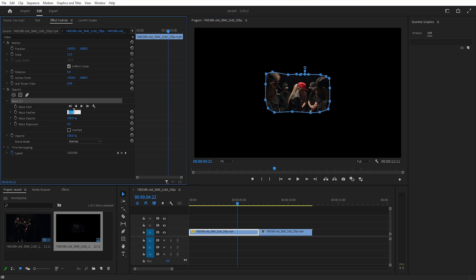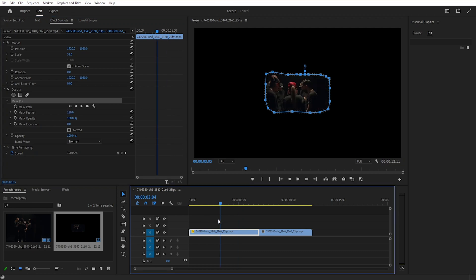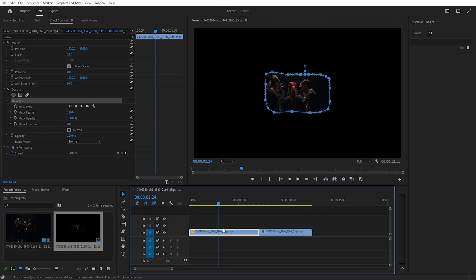Then we will set the mask factor value to 120. Then we will move the timeline cursor back a bit, press Ctrl K and cut the footage.